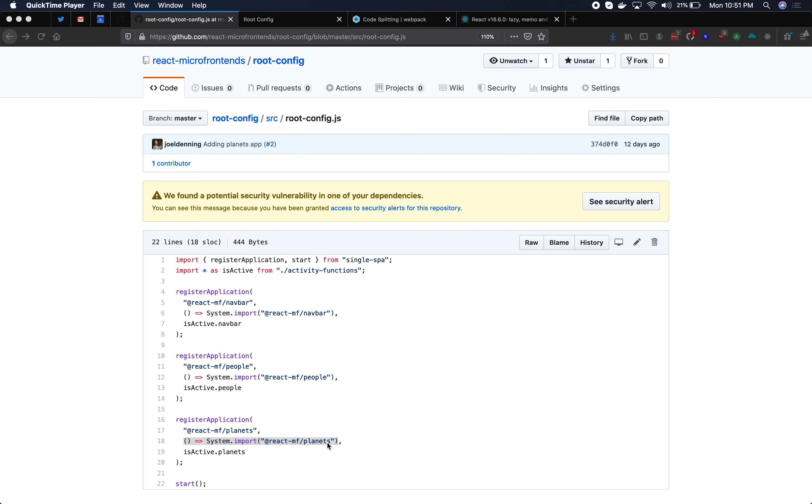So let's talk about the places in which you can do lazy loading. Here in the root config you do lazy loading with your loading function. The loading function is the second argument to the register application API and you provide a function that returns a promise.